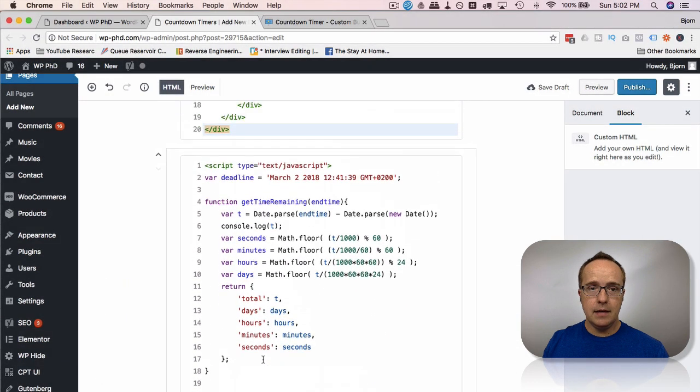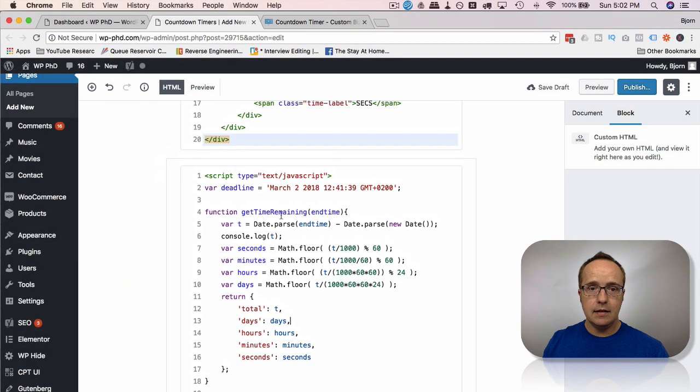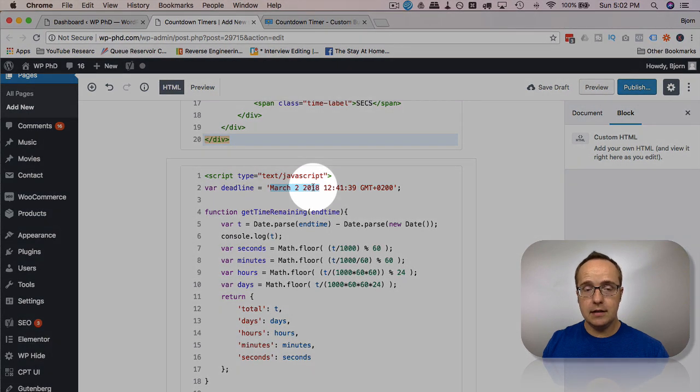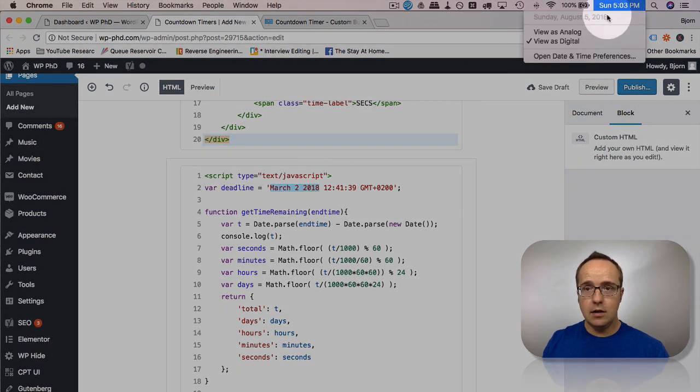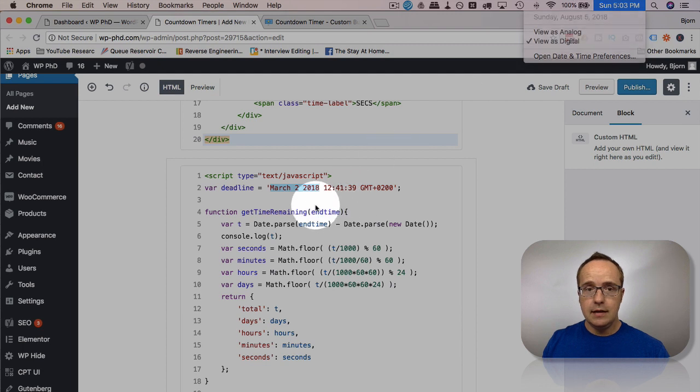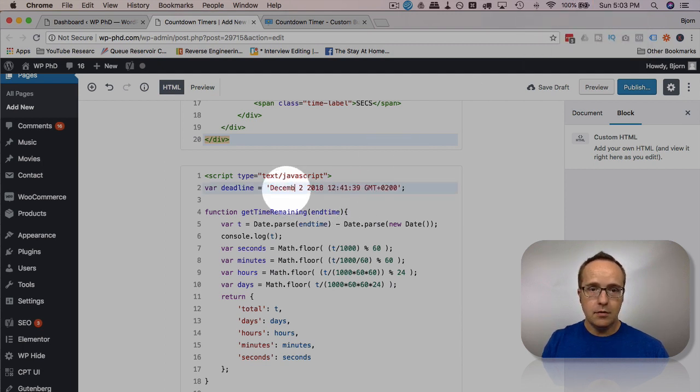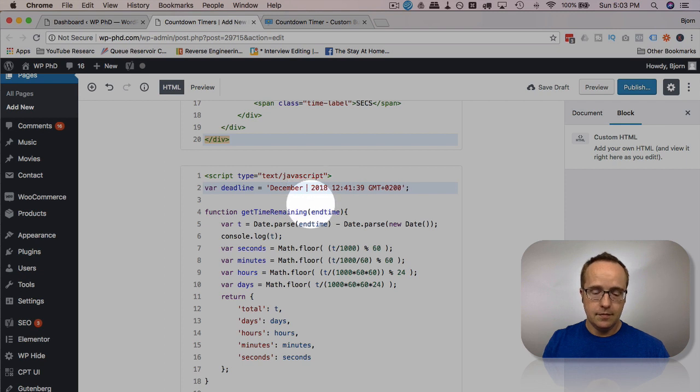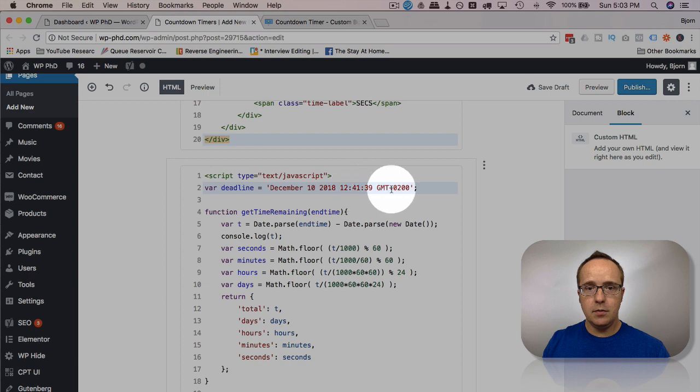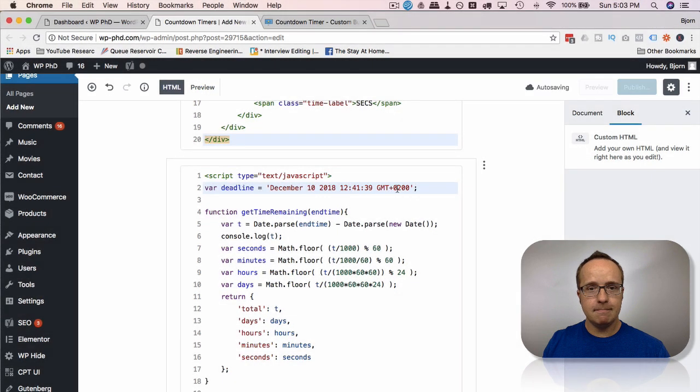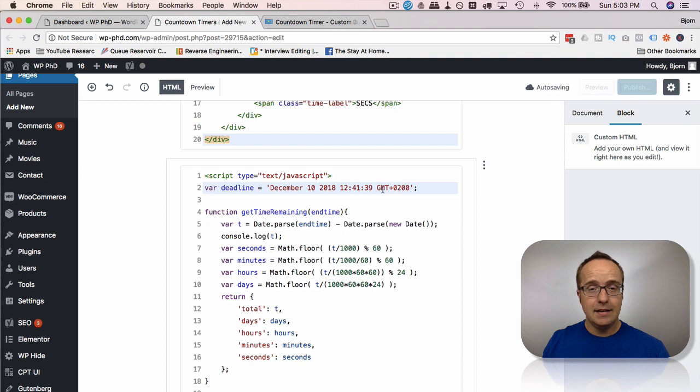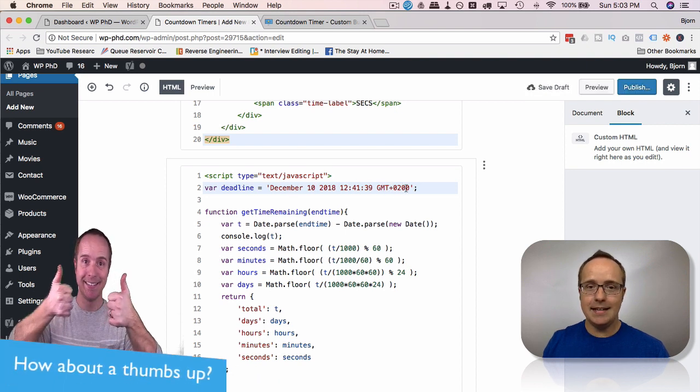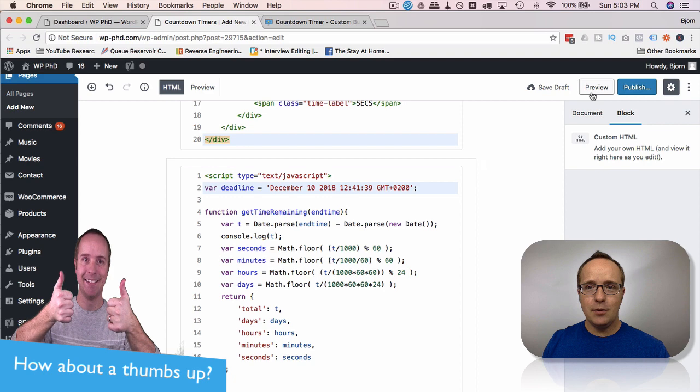Now we need to update the date. Currently, it's March 2nd, 2018. That has come and gone. It is currently August 5th. So I don't know, let's make it December 10th, 2018 at 1241 Greenwich Mean Time plus two hours. I don't know which time zone that is. It's not my time zone, but it is a time zone.